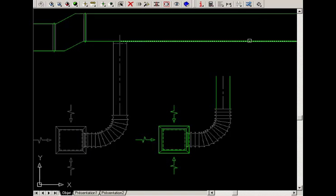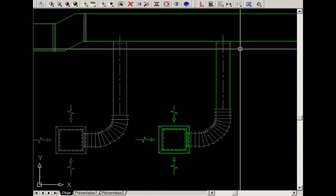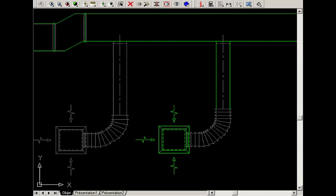Select the rectangular duct. The connection appears. The operation is complete.